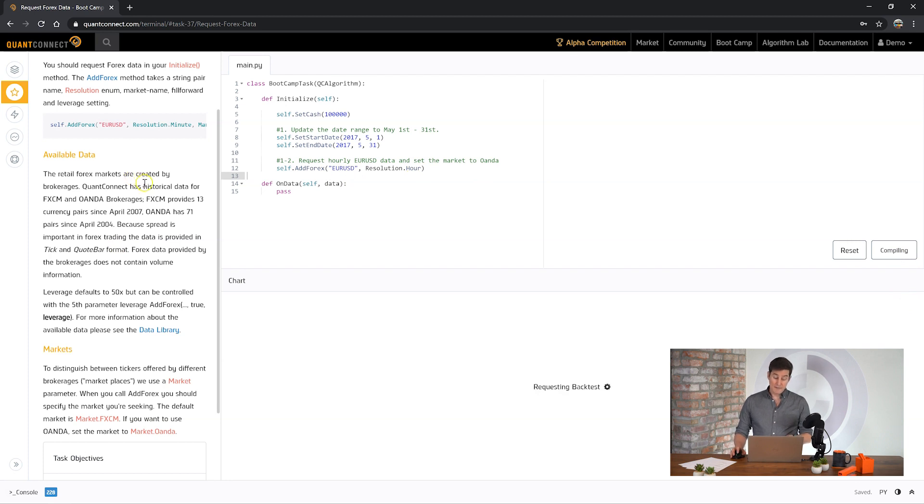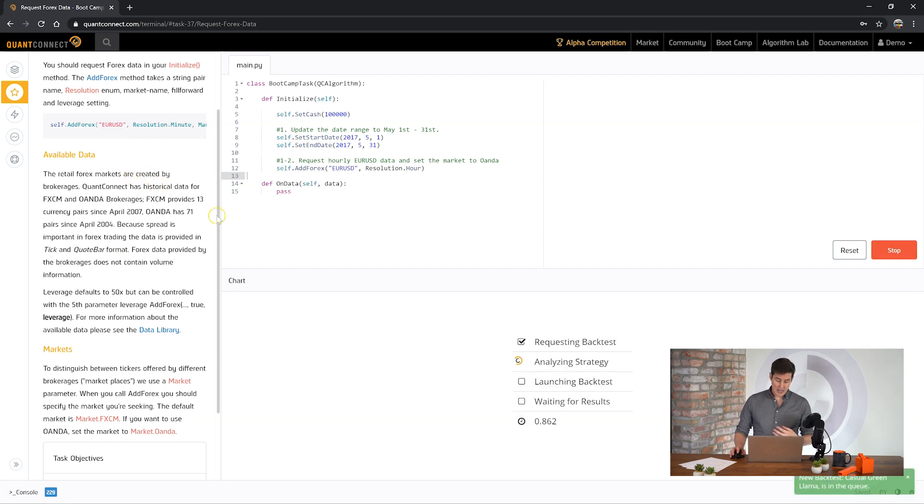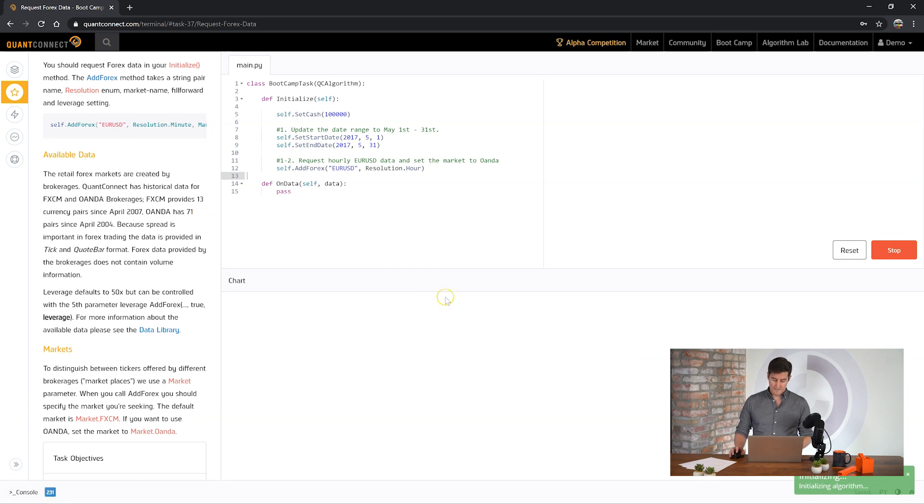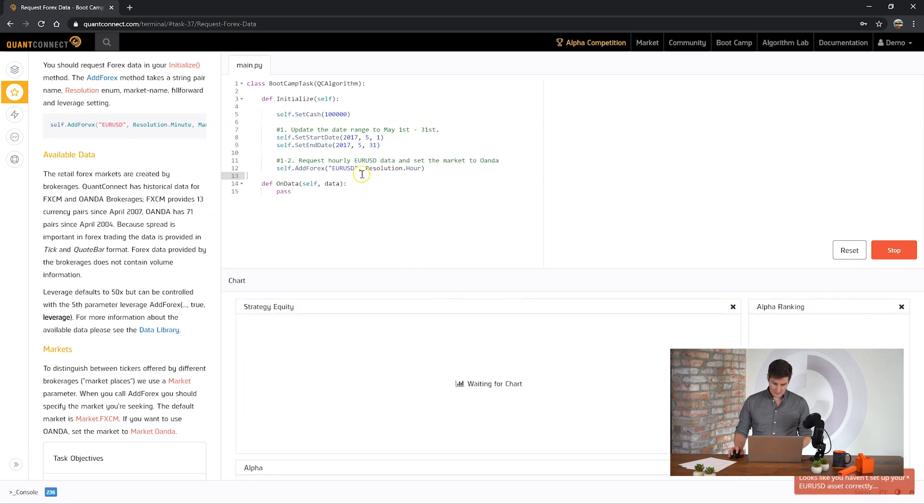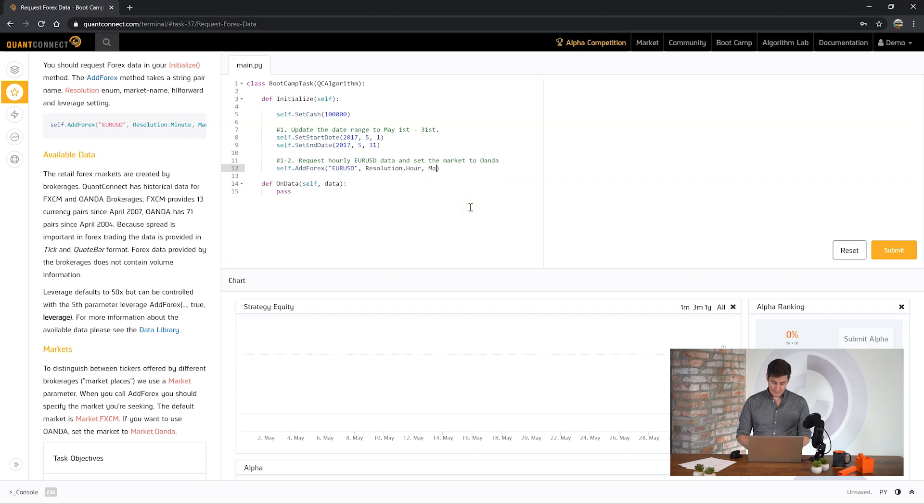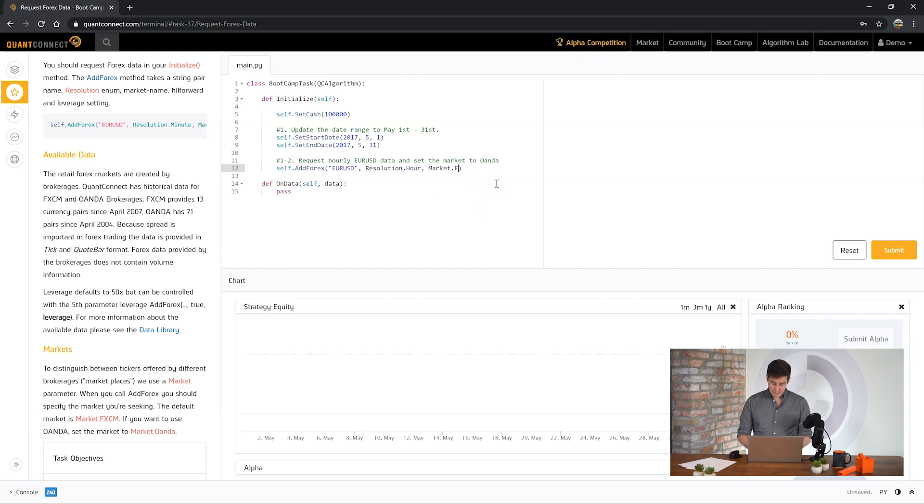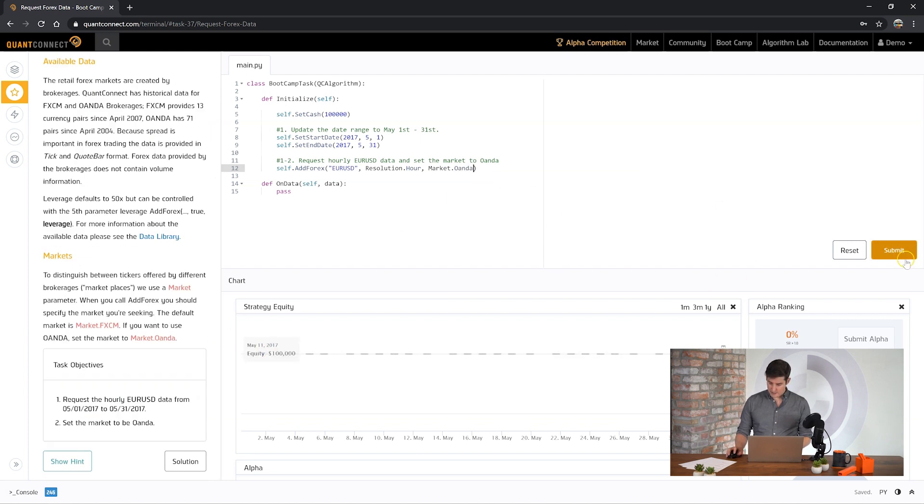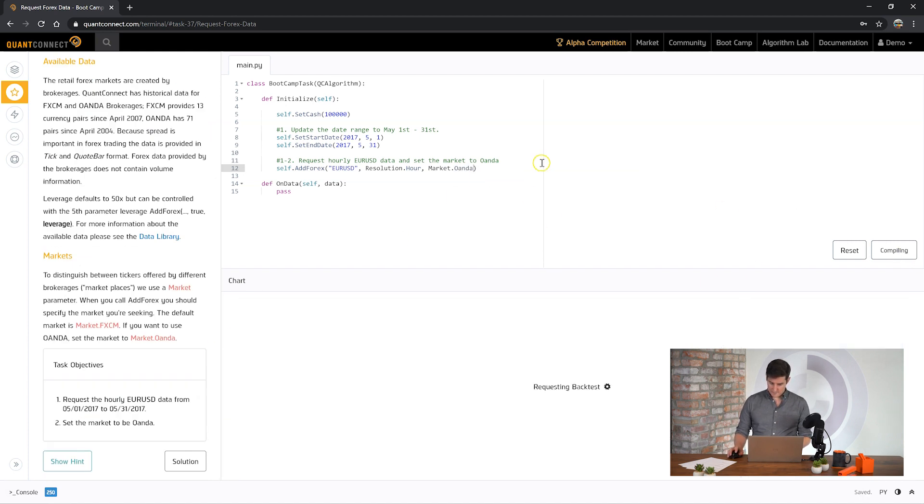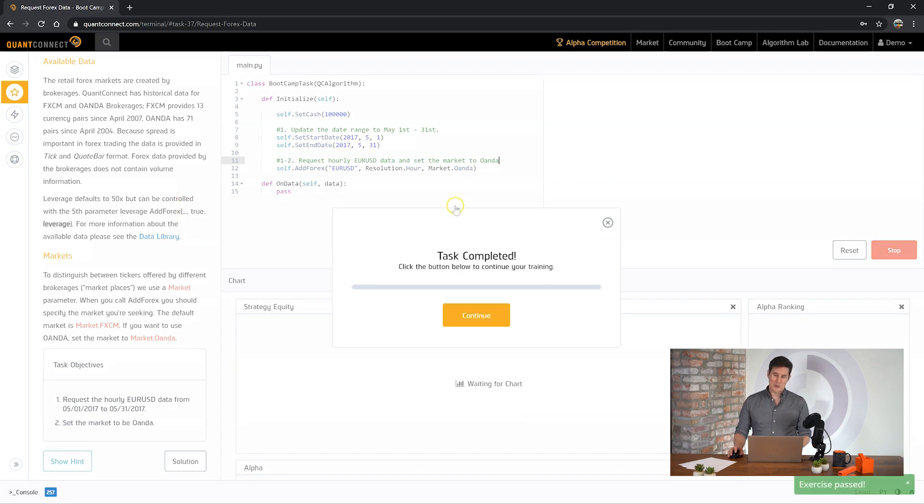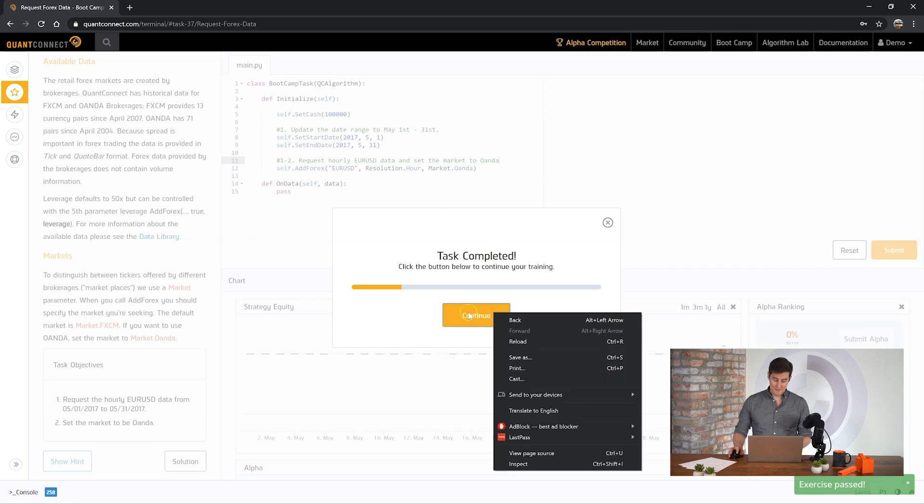QuantConnect has all of the data from FXCM and Oanda which is about 85 tickers all the way back to 2005-2004 depending on which brokerage you're trading on. Oh look at that. We've added Forex but we forgot to ask for the right market. In this case we've added Market Oanda but we also have Market FXCM. But for the test let's just ask for Market Oanda. Okay awesome we passed the task. Let's move on to the next one.